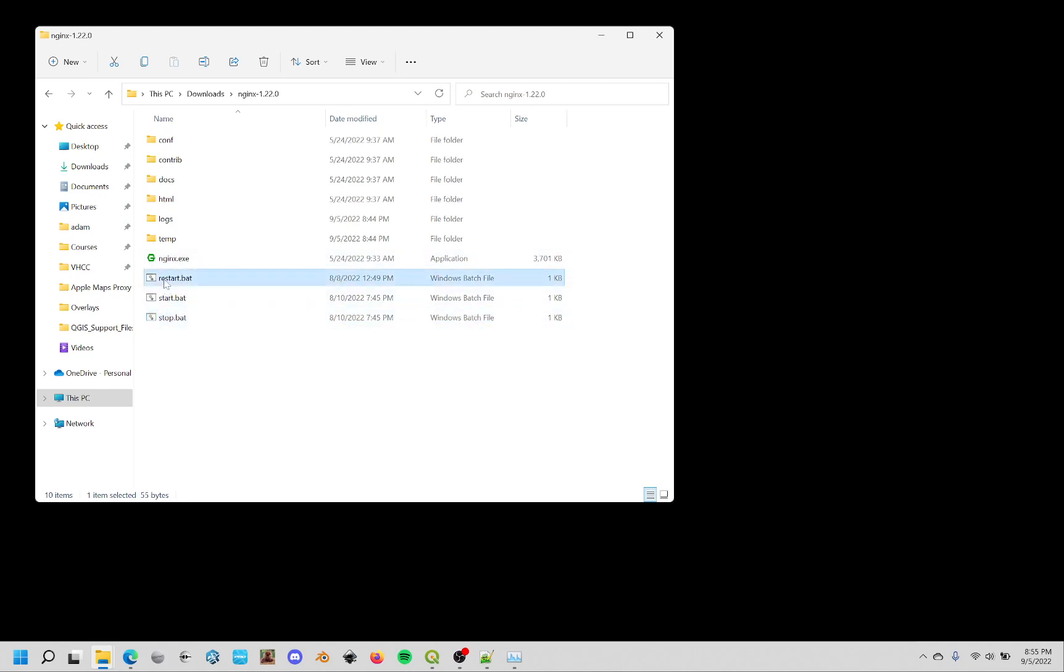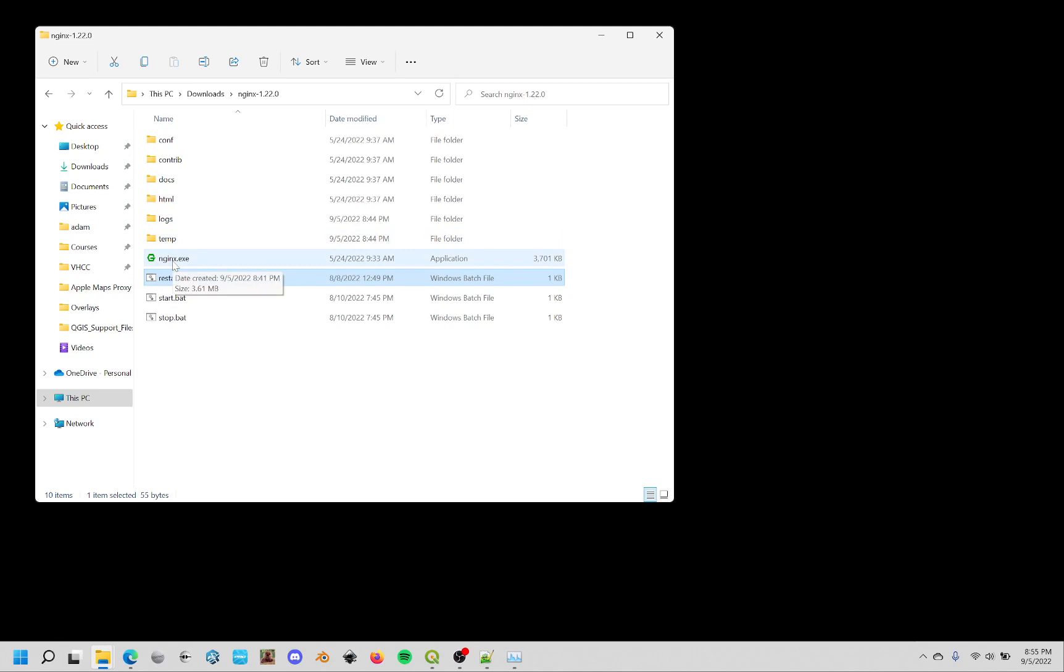So the restart.bat, anytime you update the Nginx config file, you need to restart Nginx so that it reloads that config file. So anytime you update that access key, you'll need to make sure that you run that restart.bat file so things start working again.